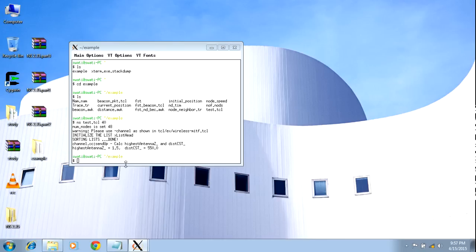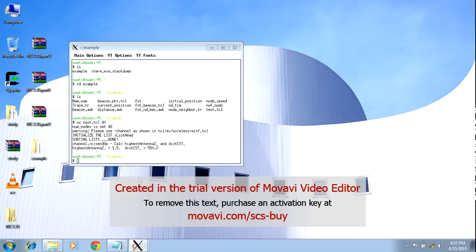So it is quite simple. You just install Cygwin, and after installing Cygwin you can install NS2 — a network simulator for wireless or wired networks.